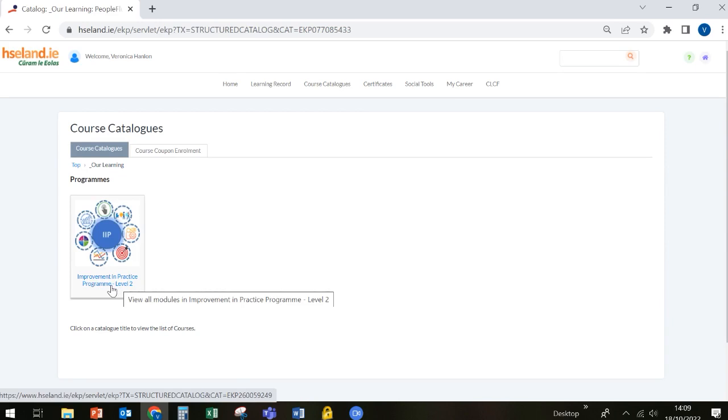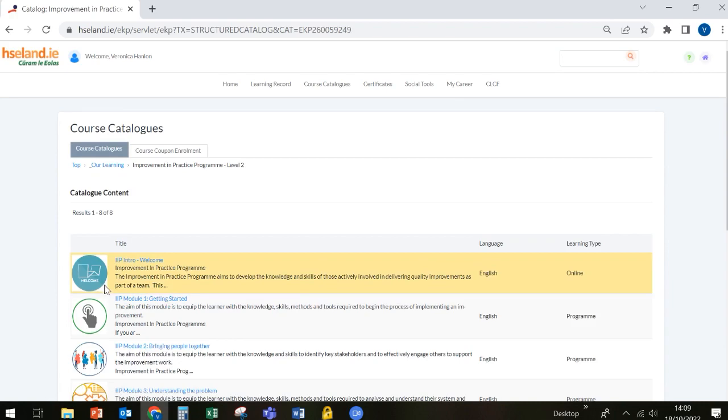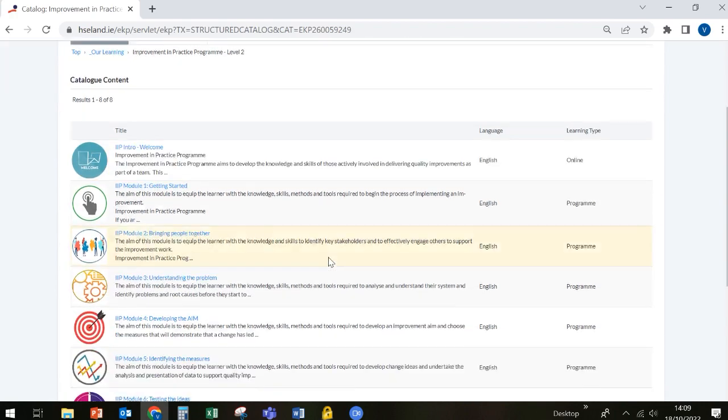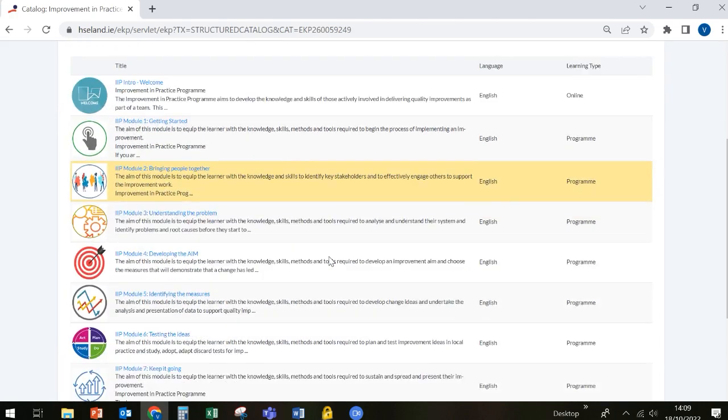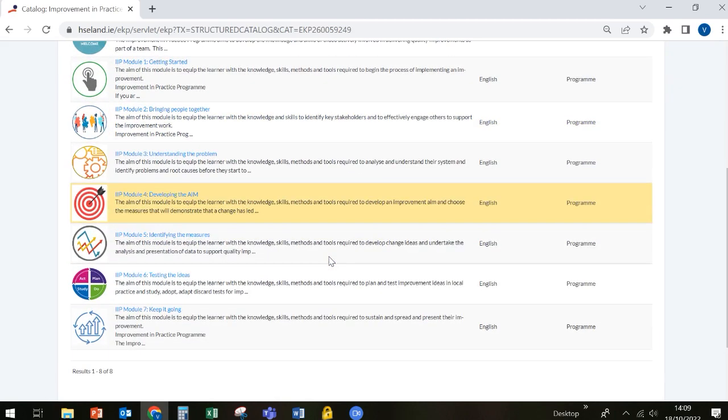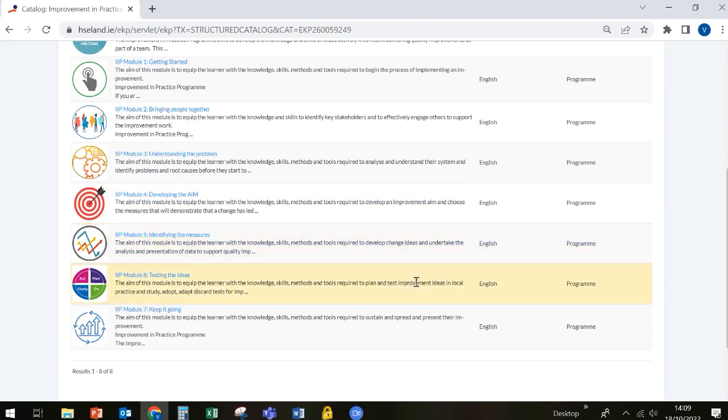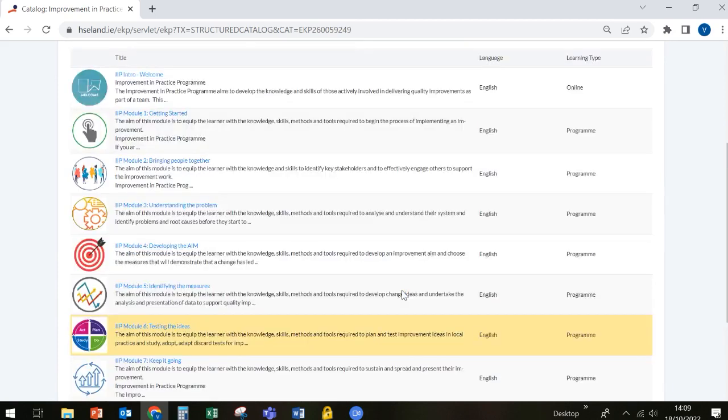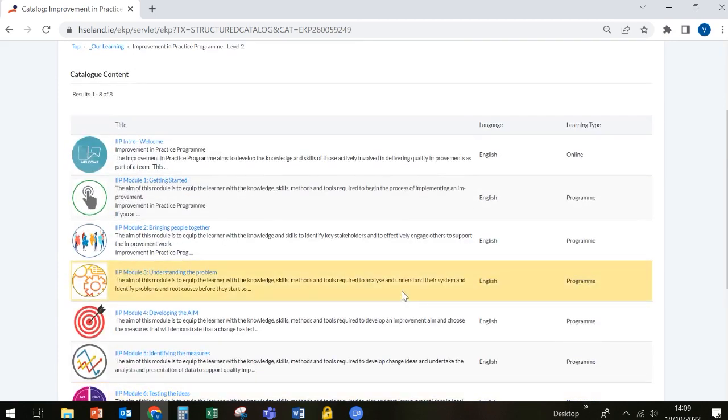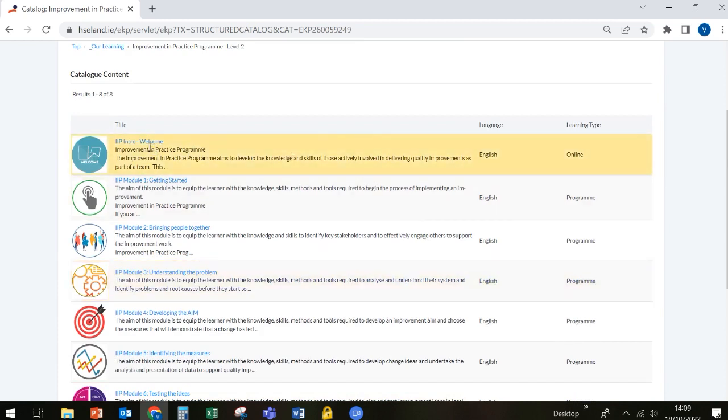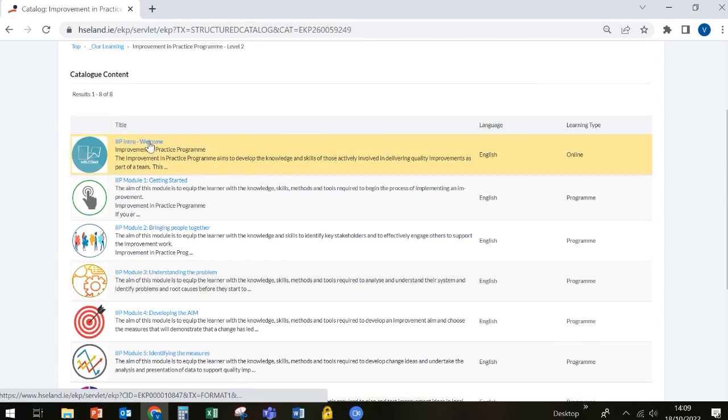To open the programme, simply click on the title of the programme. Here you will see that there are seven modules in the Improvement in Practice programme for you to complete. A good place to start is always with the Introduction or Welcome module. To open this module, simply click on the title.